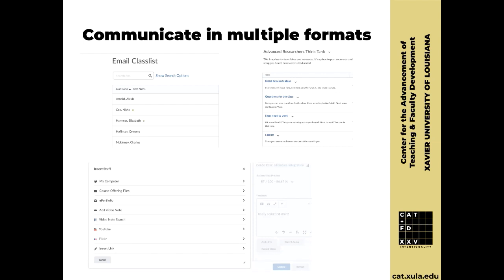I'm going to show you the two other ways you can communicate with students and then move on. This is really important. You can use a discussion board for just discussion and communication — it doesn't need to be a graded discussion about articles or readings. For my advanced research class, I have a board where students can post if they just need to vent or want to share something.